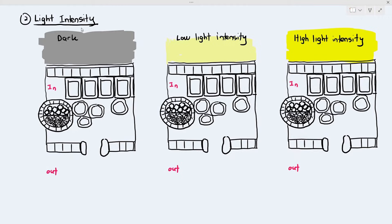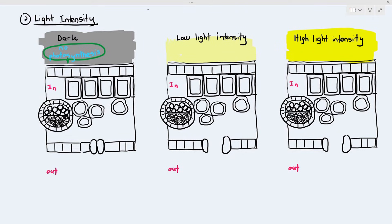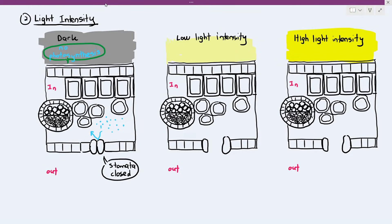Imagine three different plants exposed to three different light intensities — dark, low light intensity, and high light intensity — but all their temperatures are exactly the same, so temperature is not a factor here. When it's dark, the leaf does not do any photosynthesis because light is needed. The stomata will be closed because the plant doesn't need to take in any carbon dioxide, so water vapour inside the leaf airspace cannot diffuse out, and the leaf will not lose any water through transpiration.